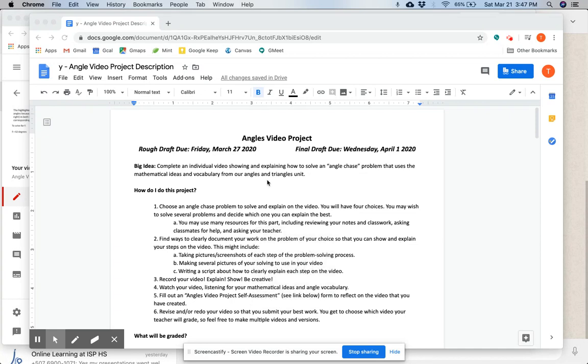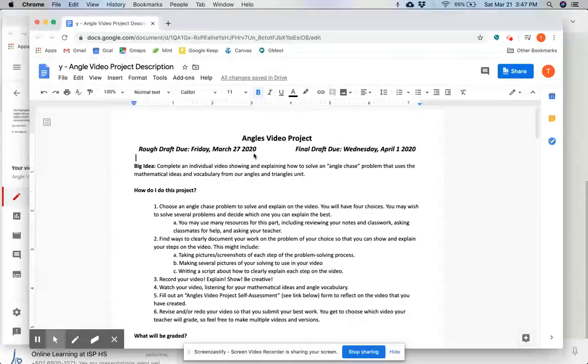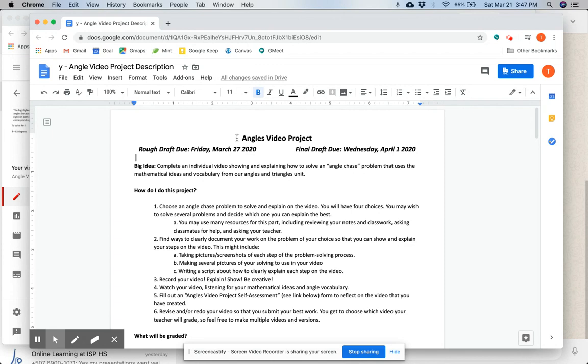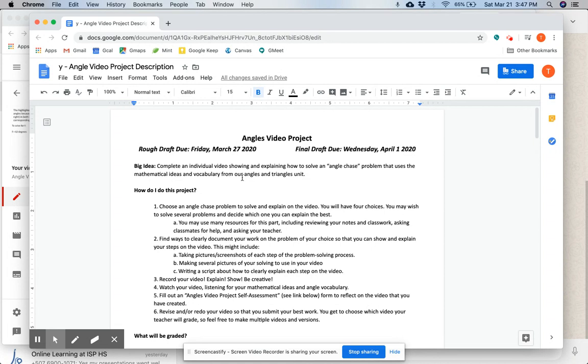Hello everybody. I just wanted to give you an option to hear the instructions as well as read them. So this is your angles video project right here. The big idea is to complete an individual video showing and explaining how to solve an angle chase problem that uses mathematical ideas and vocabulary from our angles and triangles unit.